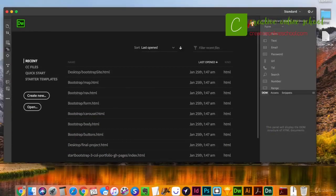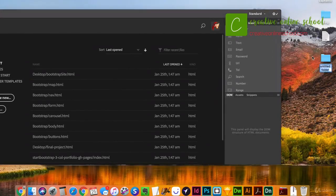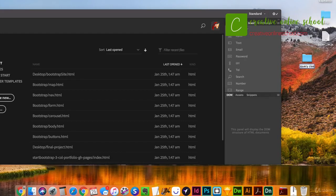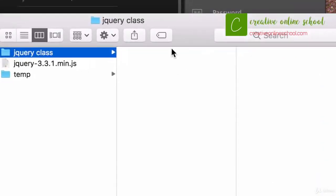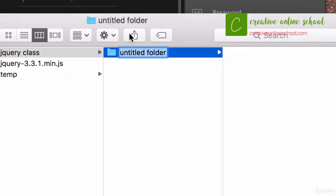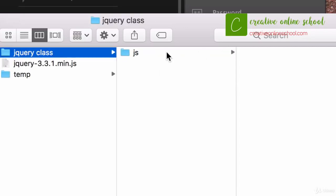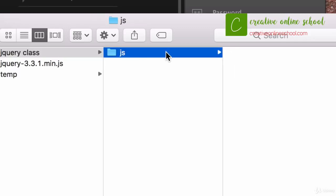In the last class we downloaded the jQuery file. Now we're going to create the structure of our website. I'm going to go to my desktop and create a new folder called 'jQuery class'. Within that folder, I'm going to create a new folder called 'js' — it's pretty common to have all your JavaScript files in a folder called js or JavaScript. I prefer just to use js. If I had extra scripts or other pre-written JavaScript, I'd add those there too.